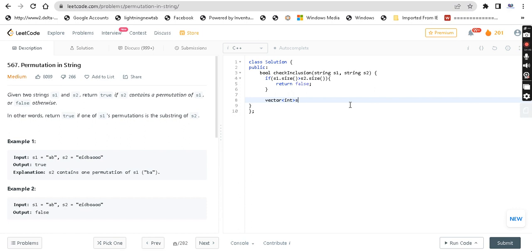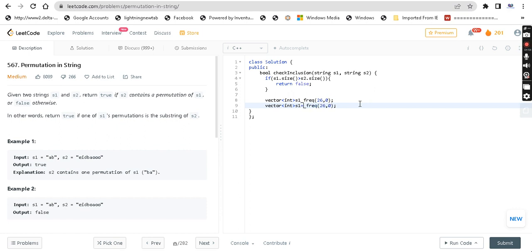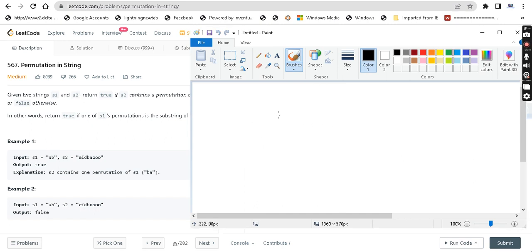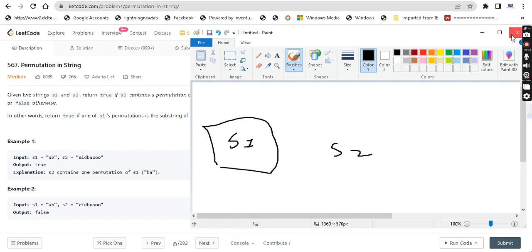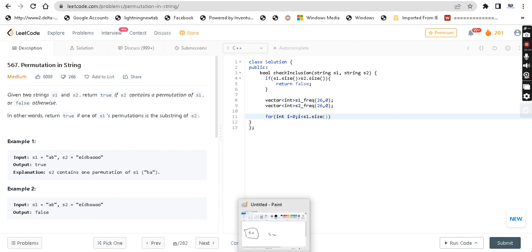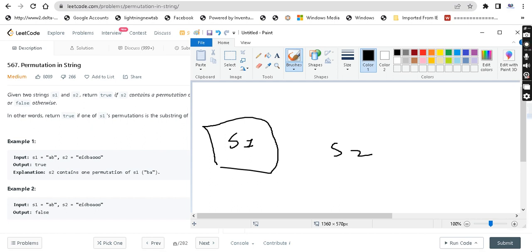We maintain S1 frequency array of size 26, initialized to 0. Here is S2. We will now run a for loop. For int i equal to 0, i less than S1 size — we store the entire S1 characters. Both the entire S1 characters. Because S1 is size two, we also take the first two characters of S2. Each time we will map the size — we will maintain the size of S1.